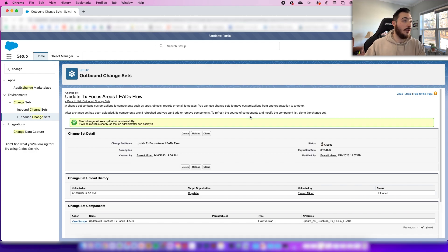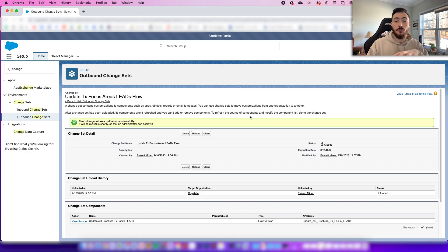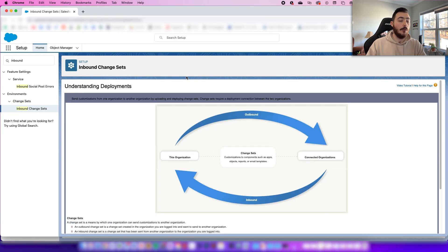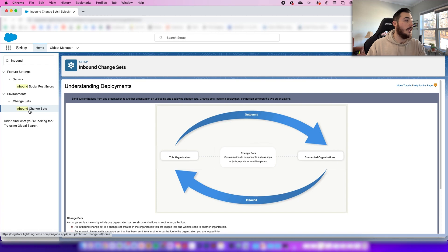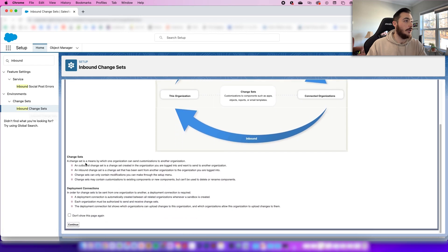The change set was uploaded successfully. Now we have to go over to our actual production org to do the rest of this. Now that we're in the production org, go to your Quick Find under Setup and find Inbound Change Sets. We're already here.